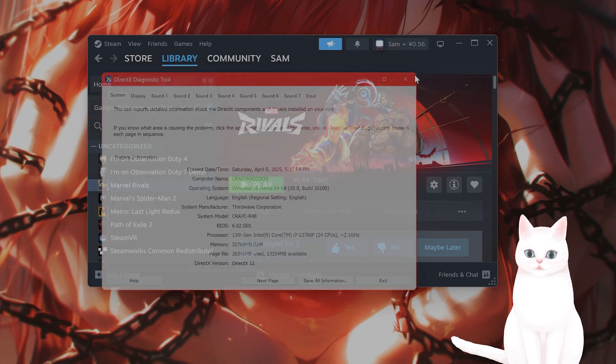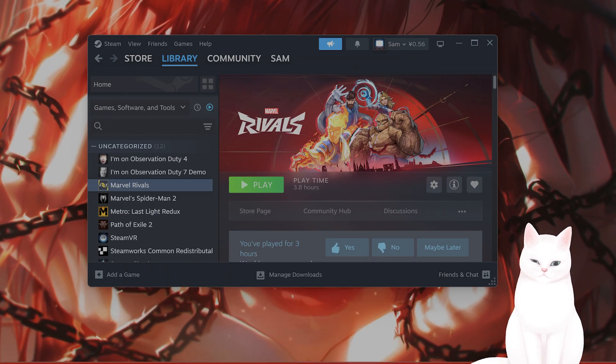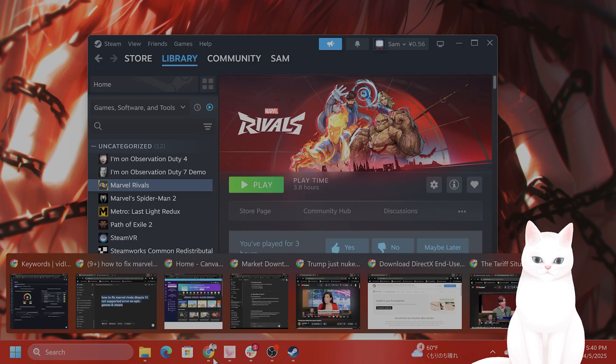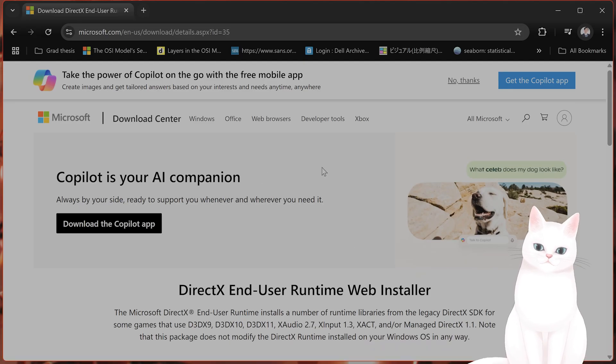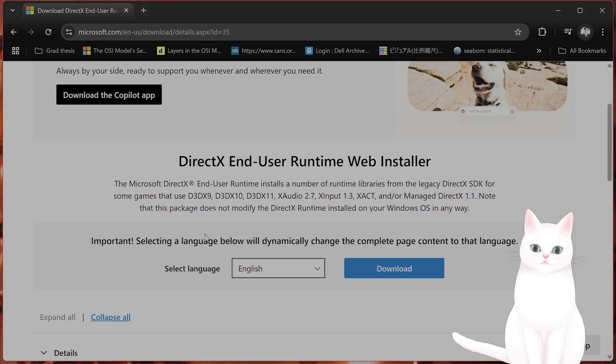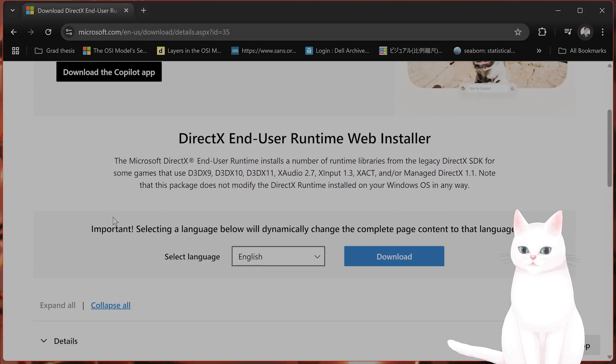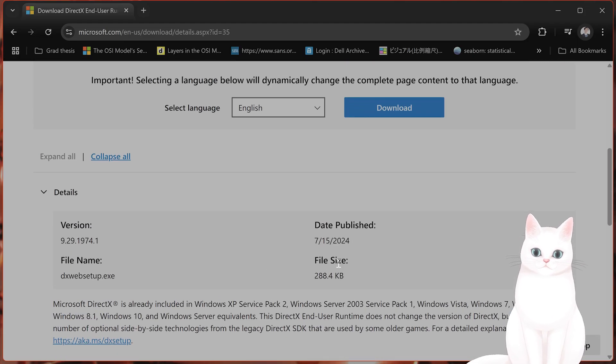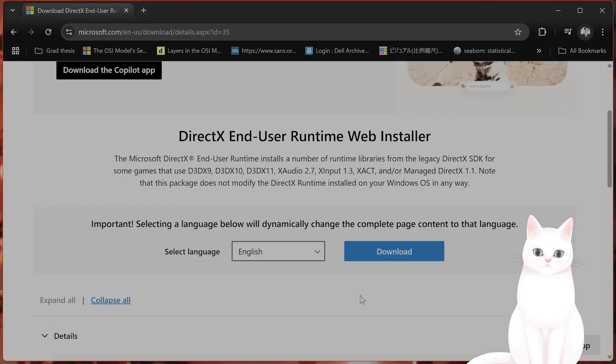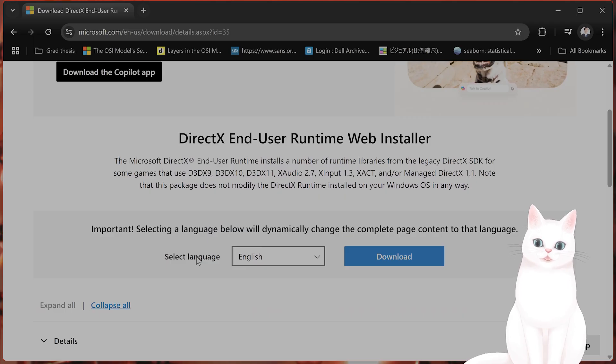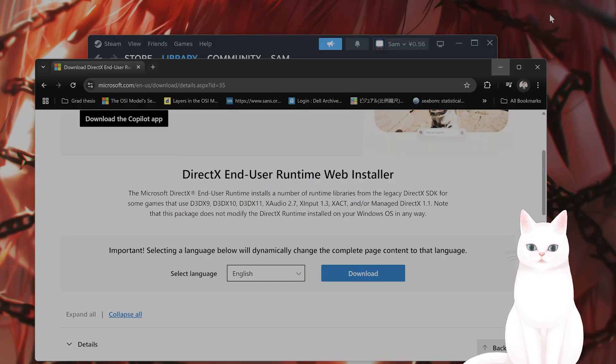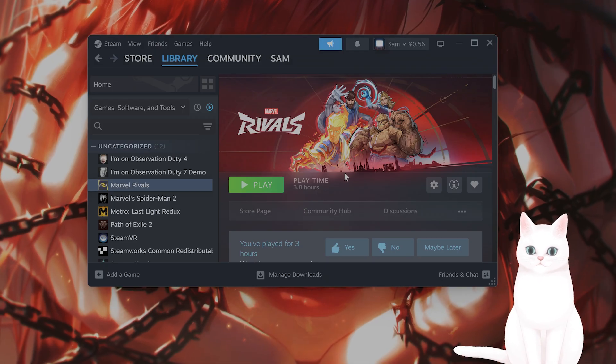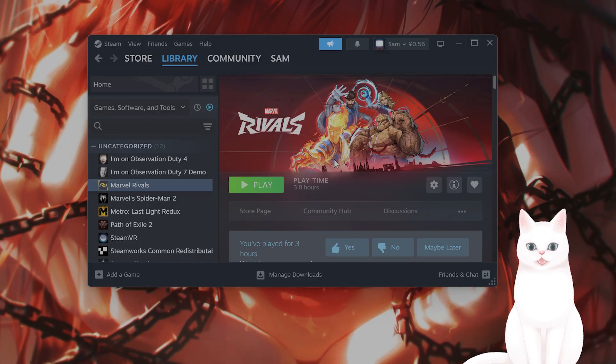And if you do not have the newest version, what you can do, I'll put a URL in the video description below, but it will bring you to Microsoft.com. And this is the newest updated version of DirectX 12. This was published pretty recently. Select the language and hit download and install it to see if that fixes the issue.